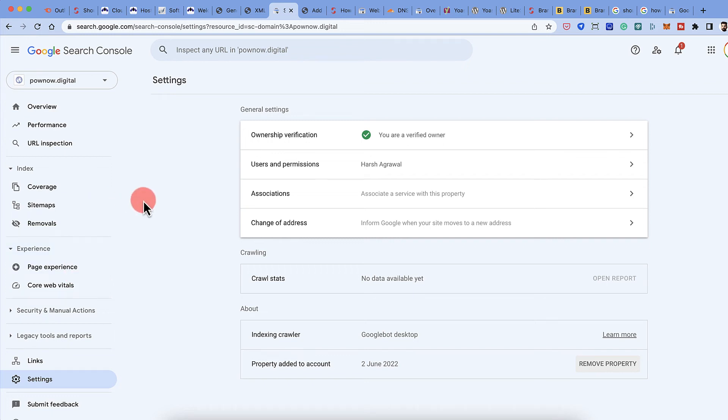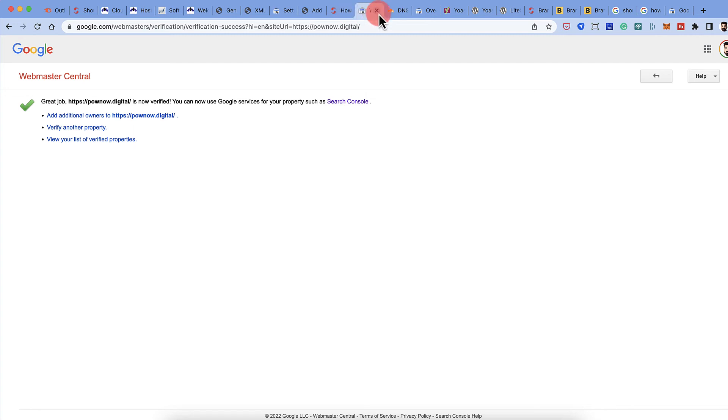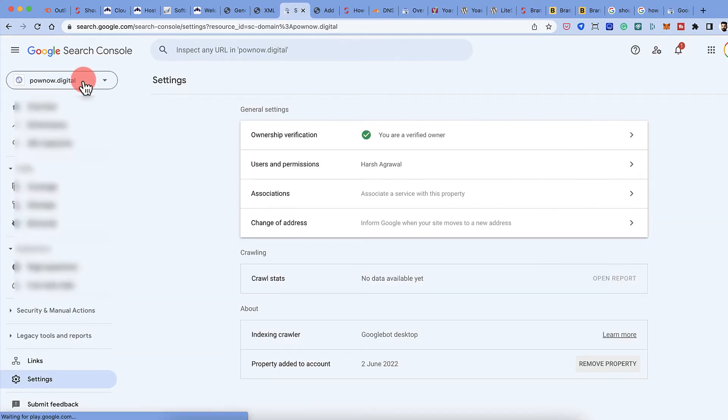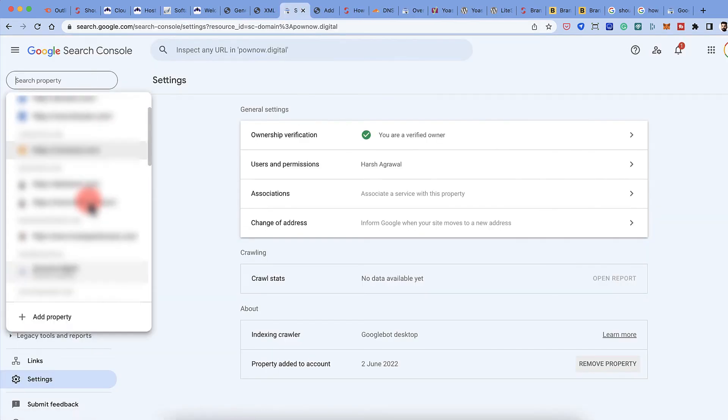So right now you might not see much. But as you move ahead, you would see a lot of... Let me show you actually a few examples.